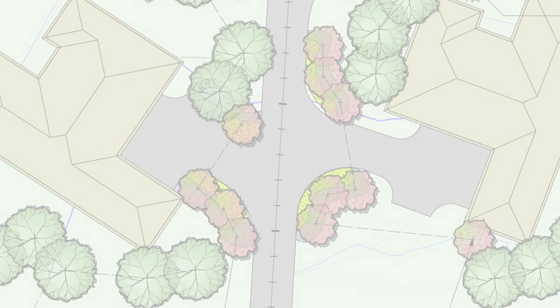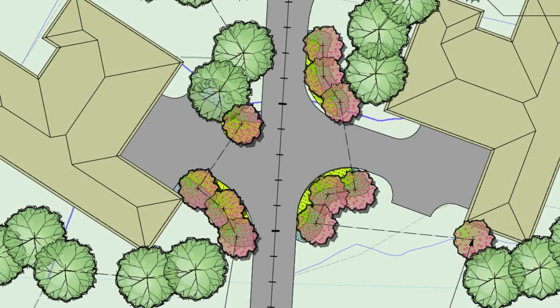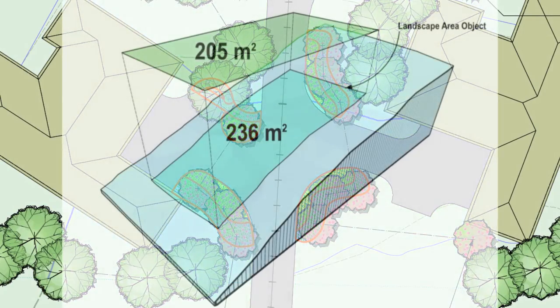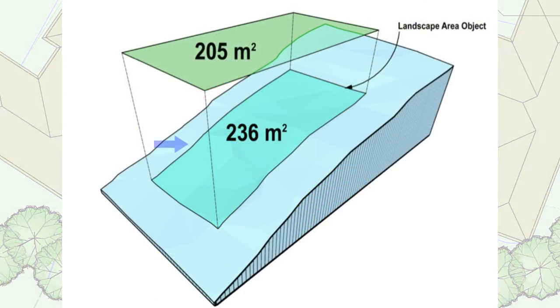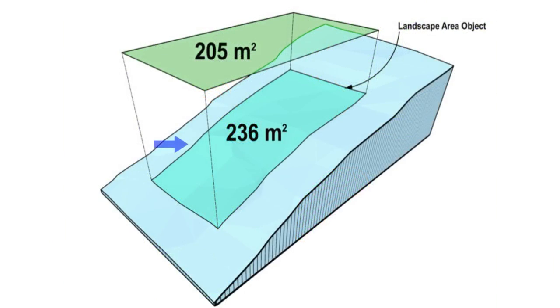Finally, the landscape area tool now calculates areas based on the surface slopes of any site model. This improvement allows for the accurate measurement of a surface area rather than a simple projected surface area as was used before.